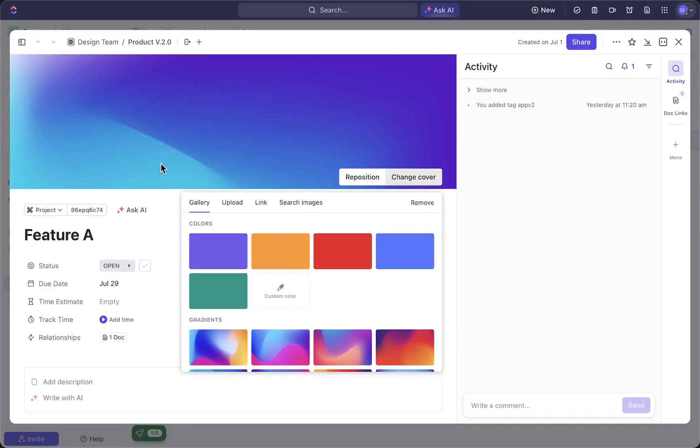Here ClickUp automatically adds an image to your task, but of course we can also change it.